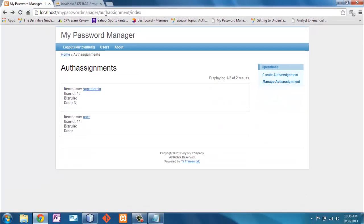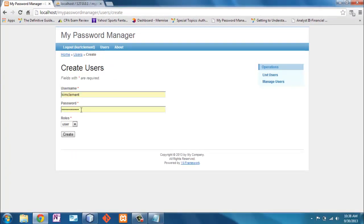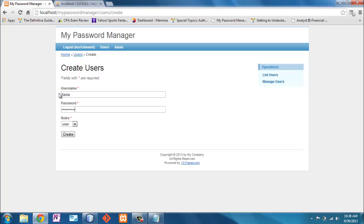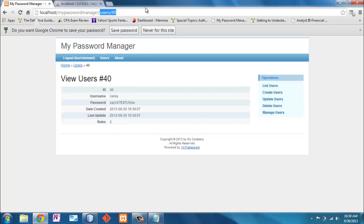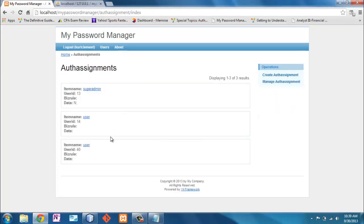Now let's go back and create a user. Okay. Now remember, I need a unique name. Kim Clement is already a user in our database. So I'm going to do Xena. I need to choose a role from her, which comes from our roles table, not from our authentication table. I'm going to choose user and I'm going to create. Here it's user number 40, automatically incremented. These are automatically put in. And the role is two. Now let's go look and see what happened in our authentication assignment table. We can see that user number 40 is a user.